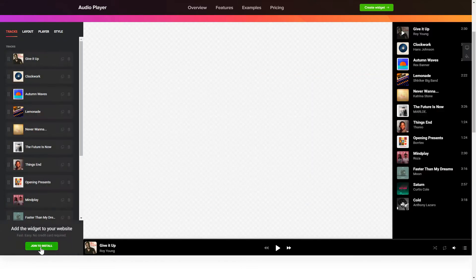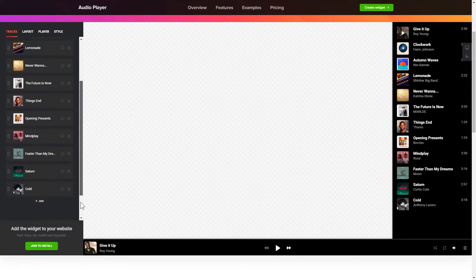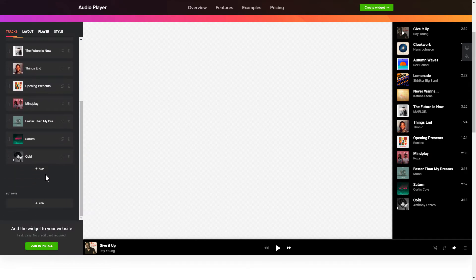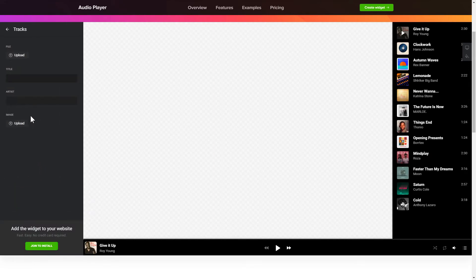To embed your records on the website, go to the Tracks tab and upload your own file or import it from any public URL.